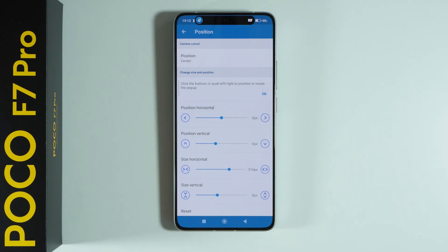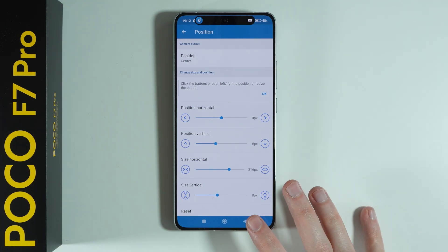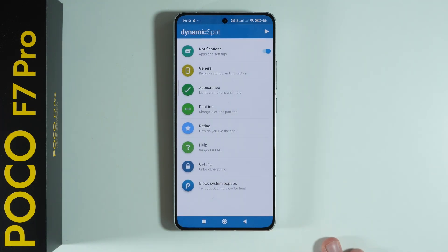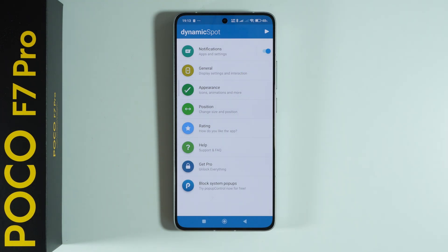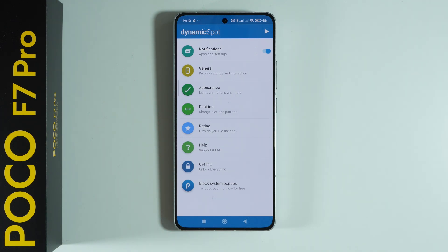This is how the dynamic island will look. You can also go through the settings to set up the dynamic island to work just as you wish. That's all — thanks for watching, leave a like and subscribe to my channel, and see you in my next videos.